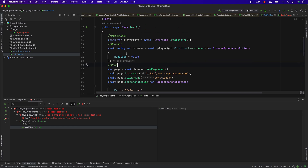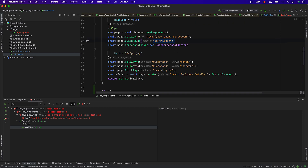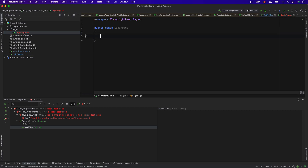As you can see in the unit test file, we have code to click a text box and fill details like username and password using IDs and text locators. The first thing recommended in the Playwright documentation is to write this in a better way, starting with the recommended approach.